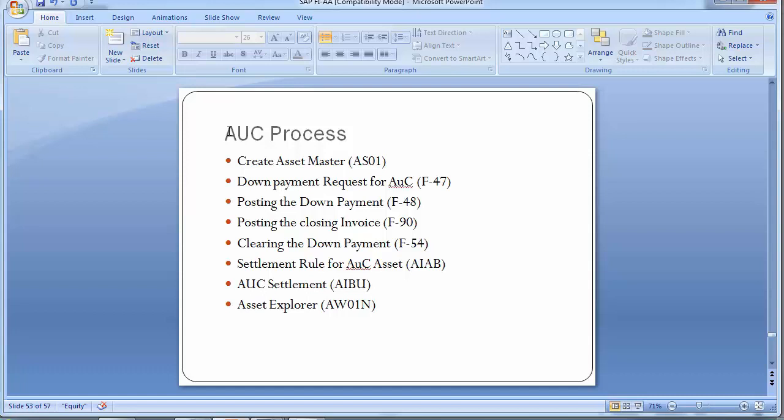This is how you complete the asset under construction process — a very important and interesting process in asset accounting. In the next training session, we will look at asset accounting year-end and period-end activities, along with some very important reports needed in organizations. Thank you.